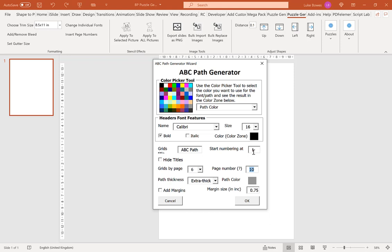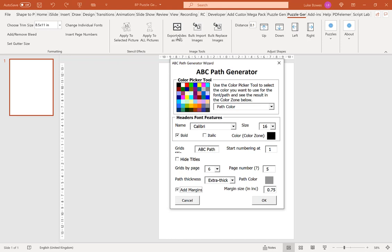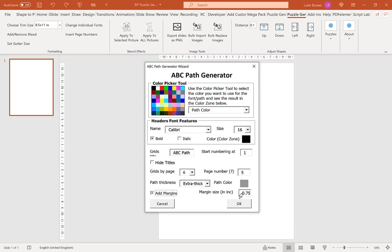Now we have an option of how thick do you want the solution path to be. I'm going to leave it on extra thick. Our final option which is particularly useful if you are creating puzzle books for KDP is to have a left and right margin on either side. You can choose between 0 and 1. I typically go for 0.75. Now we've got our settings, let's run the puzzle generator.